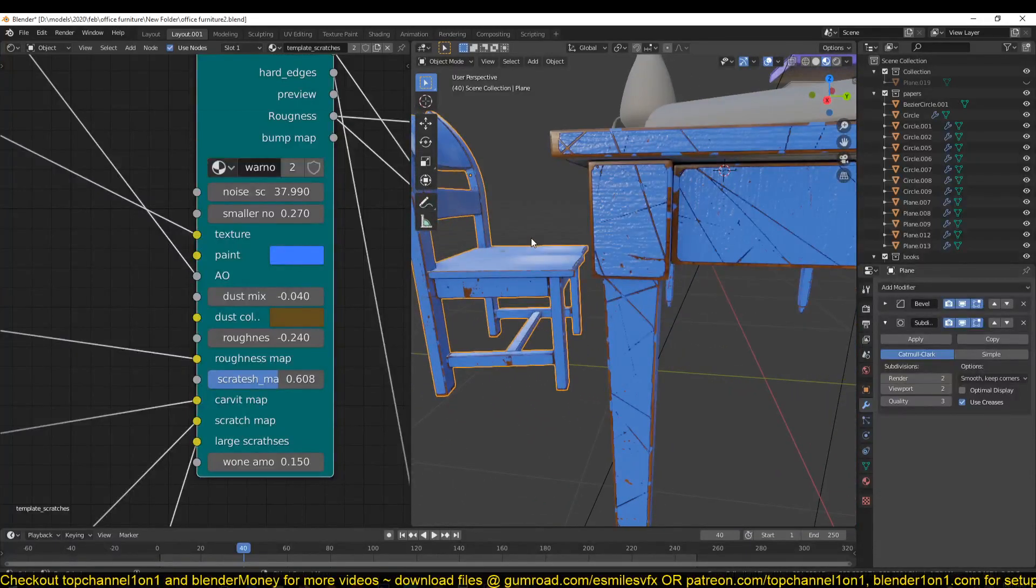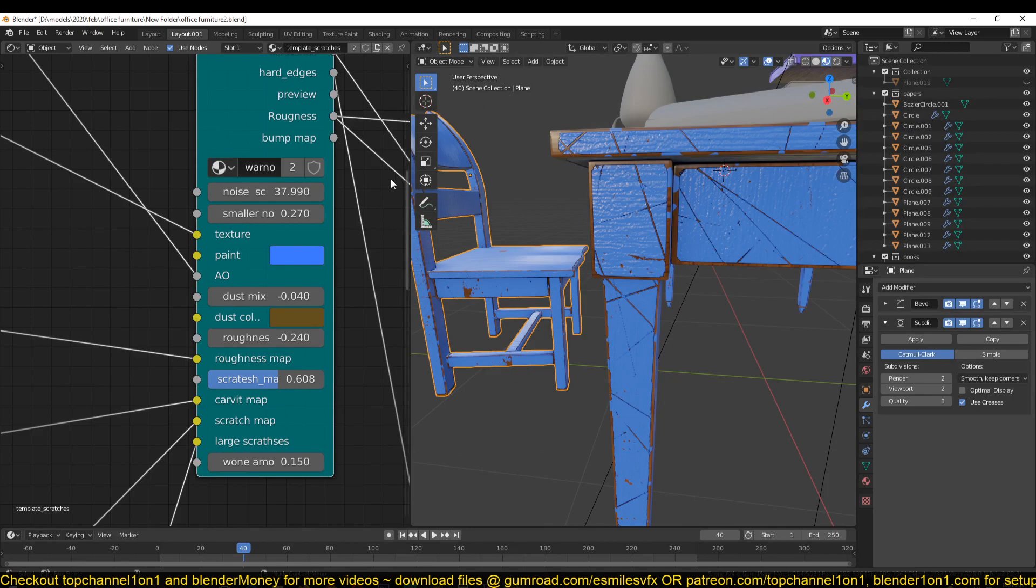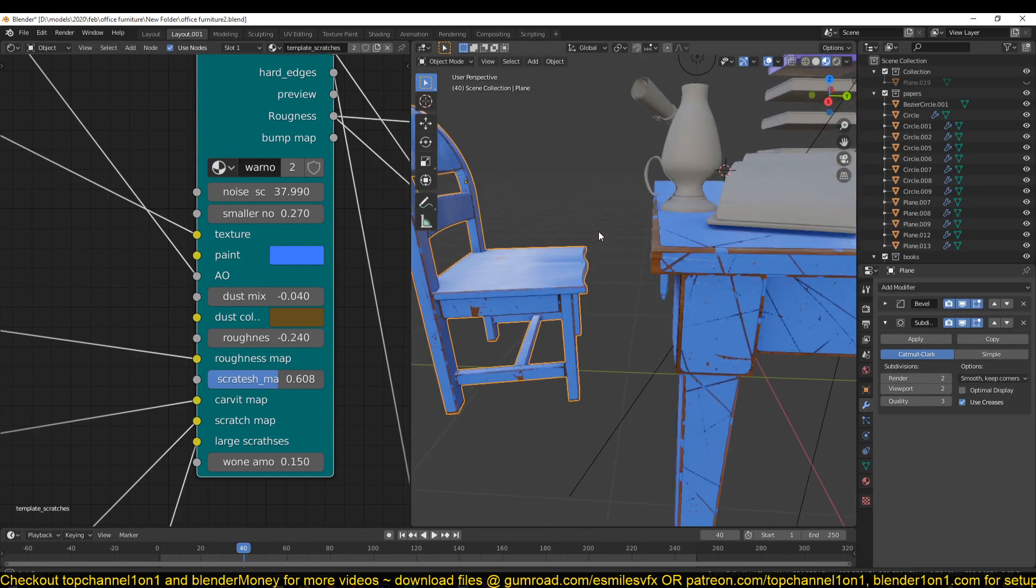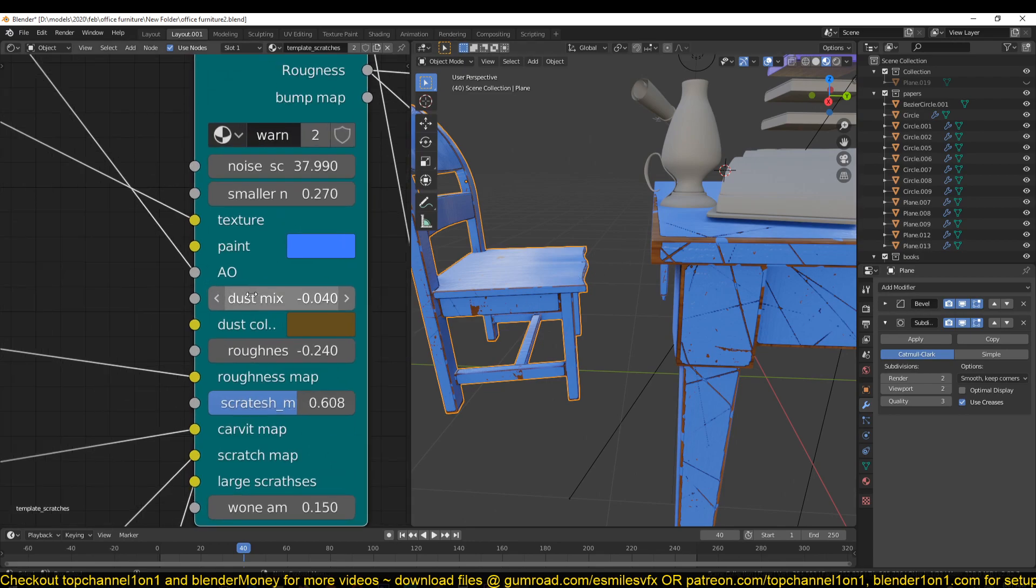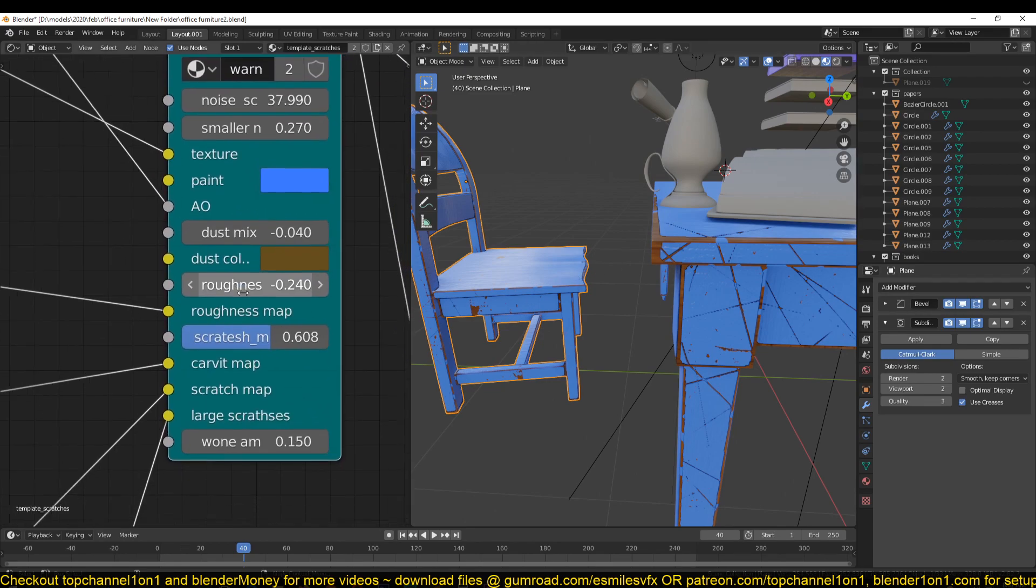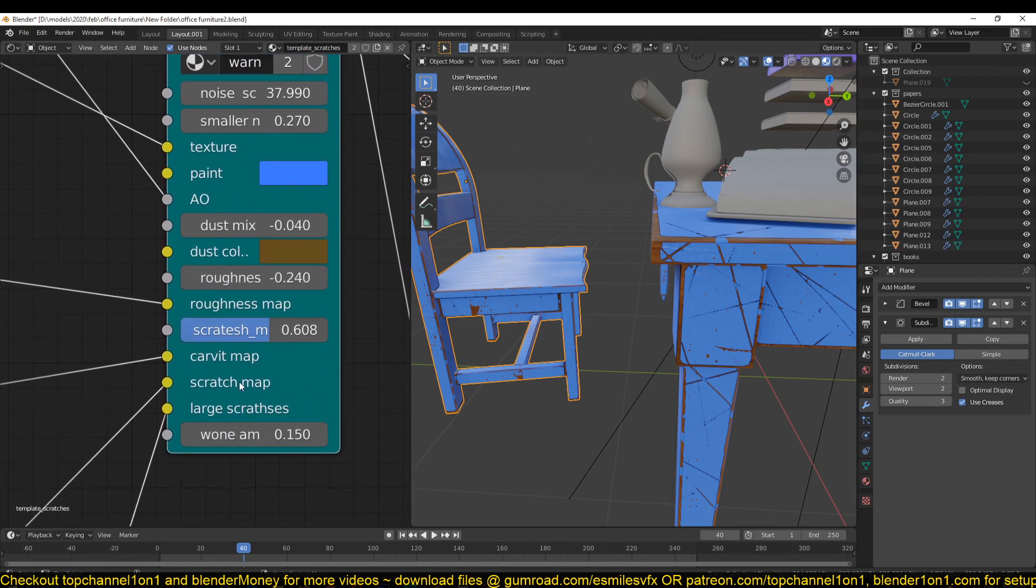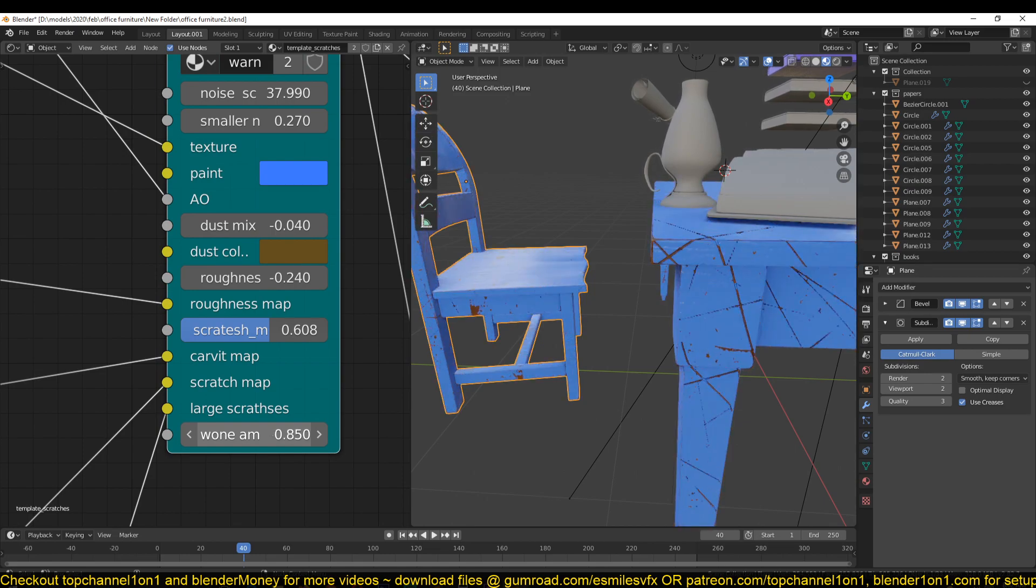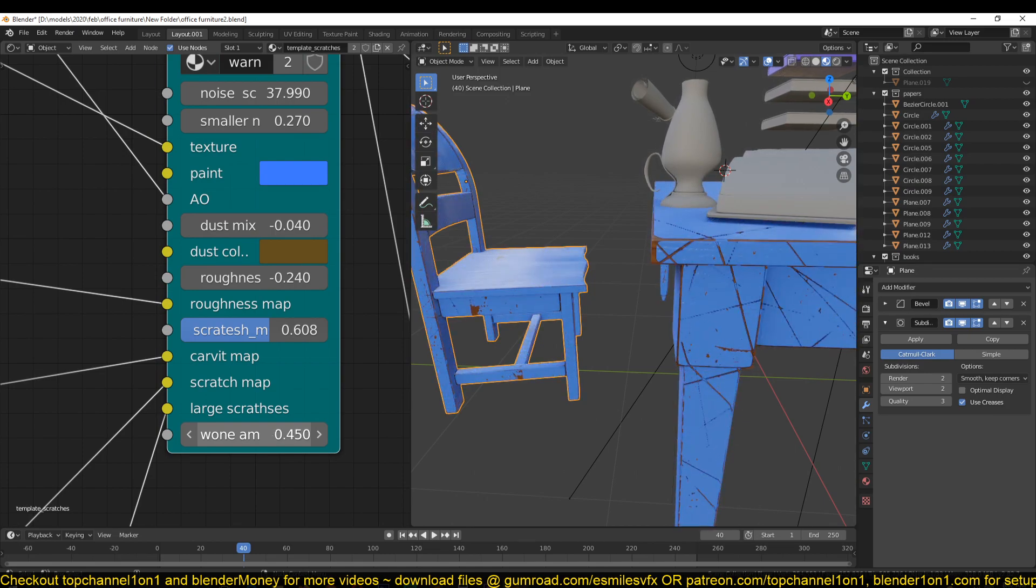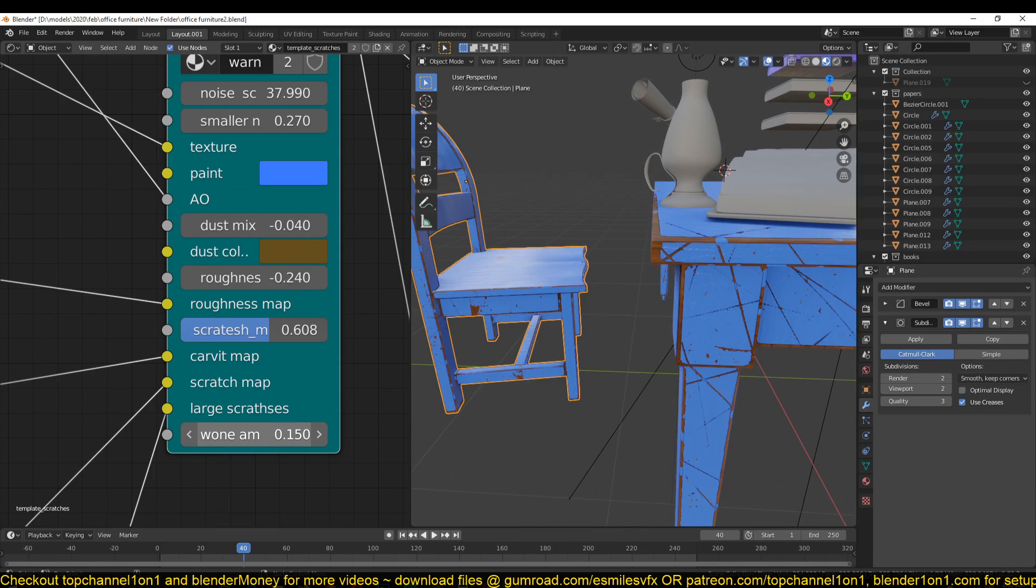I can change how much worn out areas we have here. This is the worn out amount - you can control that using just a single slider.